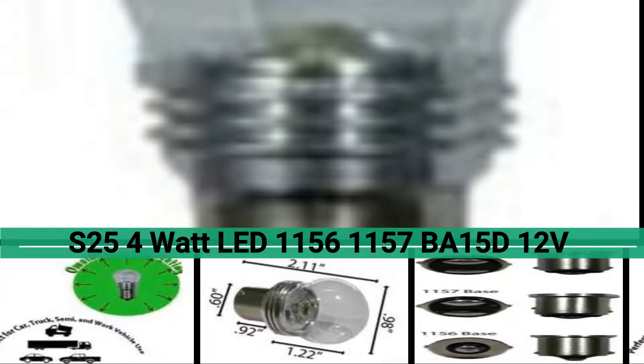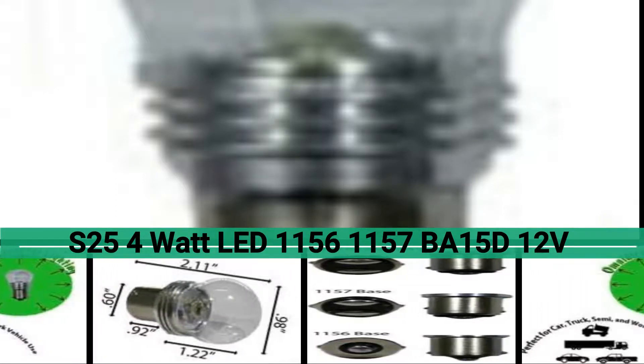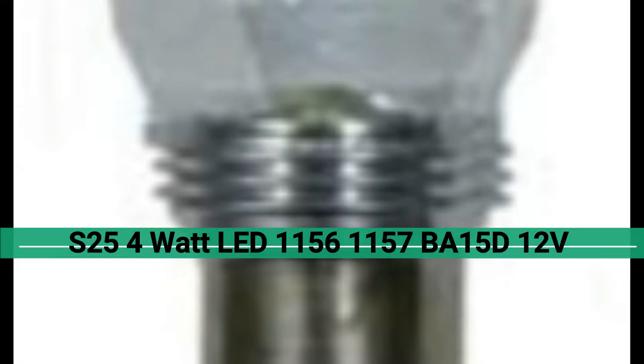S25BF15D1157-1156 4W LED Bulb. Comparable to a 35W incandescent automotive bulb.